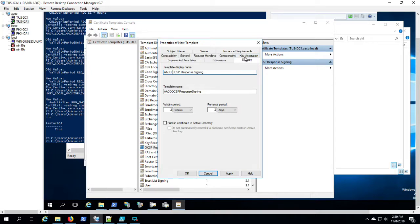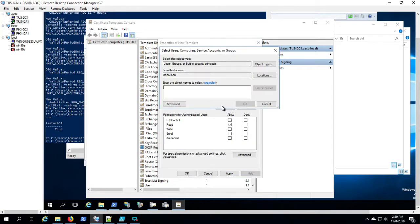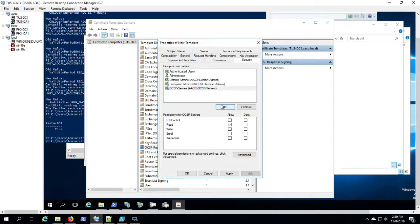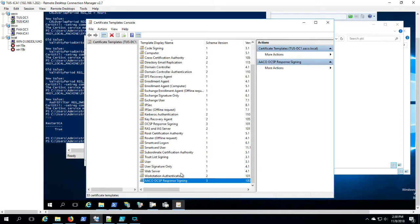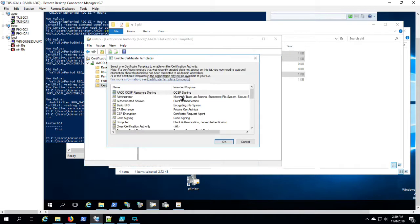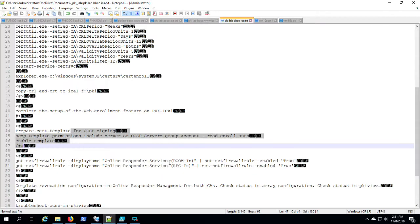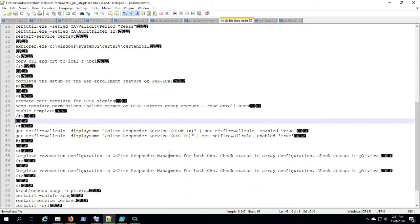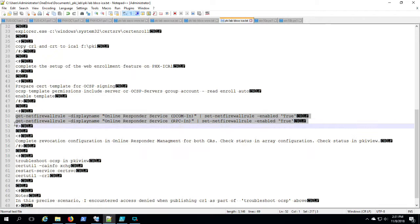So here I'm going to grant read, enroll, and auto enroll to the OCSP certificate to the group called OCSP servers. This lets OCSP servers get their own OCSP certificate at their leisure. That certificate just establishes a chain of security so that you know the response you're getting from the OCSP server is based on this trust that comes from being certified by the issuing CA.